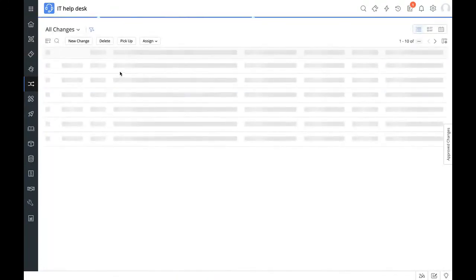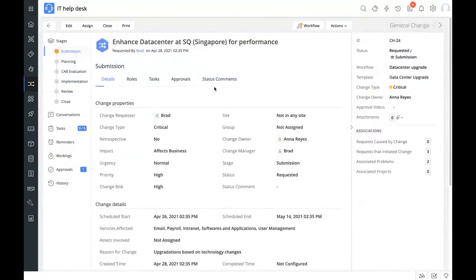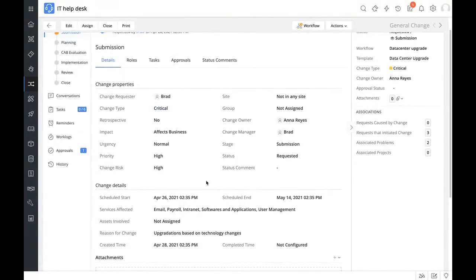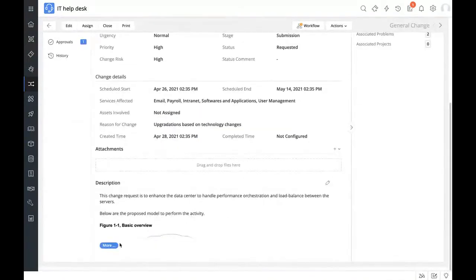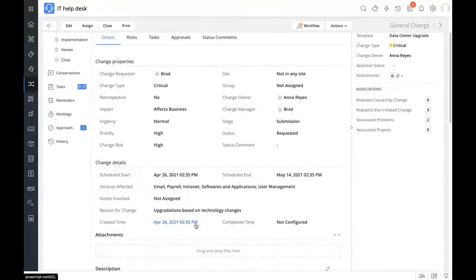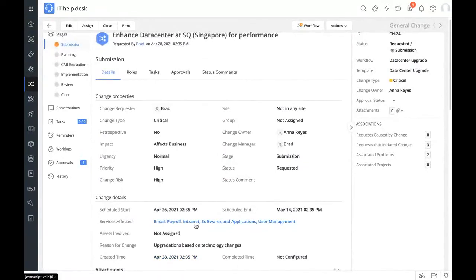This is how a change request looks. On the left-hand column are the various stages a change goes through — from submission to close. Right now it's at the submission stage and in progress, shown by the orange color. We can see various change properties captured by the change template form and change details including the description. A complete information detail can be captured right within the change request, so all stakeholders can check it and everyone involved will be on the same page, avoiding any miscommunication or misaligned expectations.